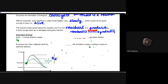Enzymes are not a reactant or a product. They work as a means to break down a reactant into a product, so they do not get used up in that chemical reaction. An enzyme helps to facilitate and speed up that reaction — that is an important thing to recall.